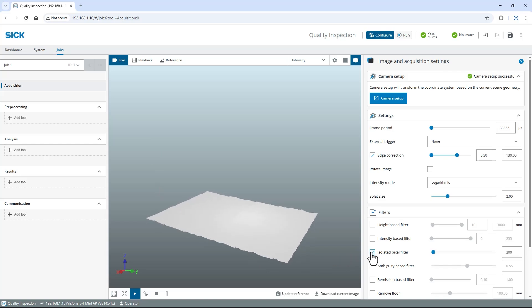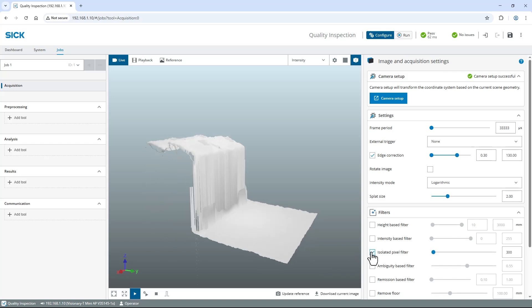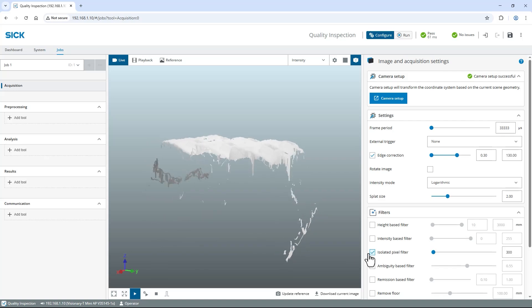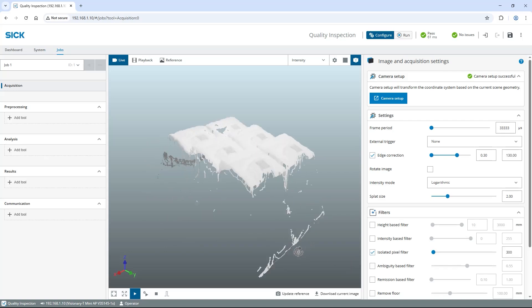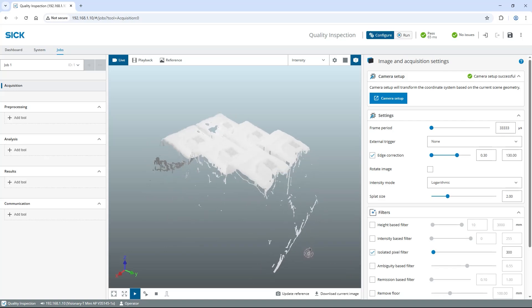Now move the box with the milkshake packages into the field of view and verify that the image looks good.